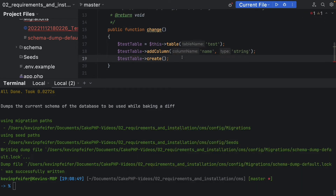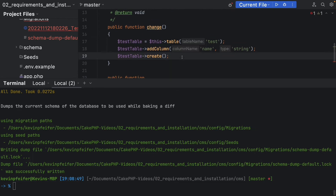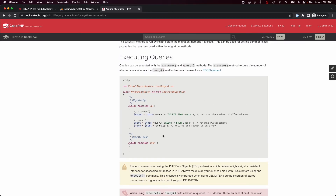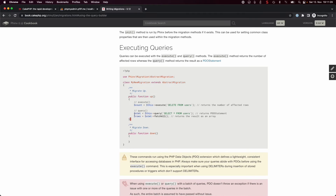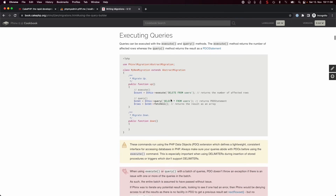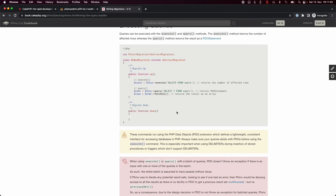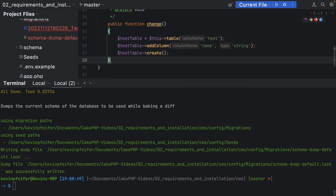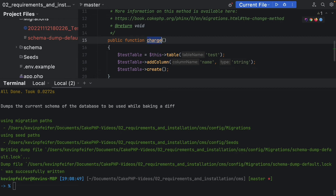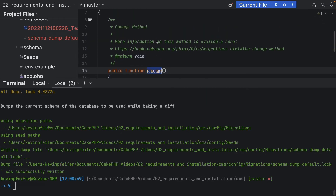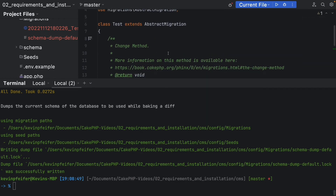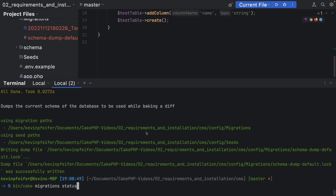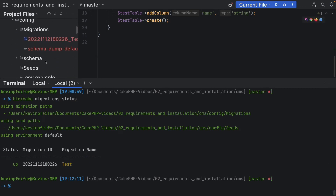If you want more granular control over what happens when a migration is run or rolled back, you can also use the `up` and `down` methods defined in the abstract migration. The `up` method is executed whenever you perform the migration, and the `down` method is called whenever you roll back that specific migration. Just be sure to remove or adjust the `change` method, because you shouldn't have both an `up` and a `change` function inside your migration.